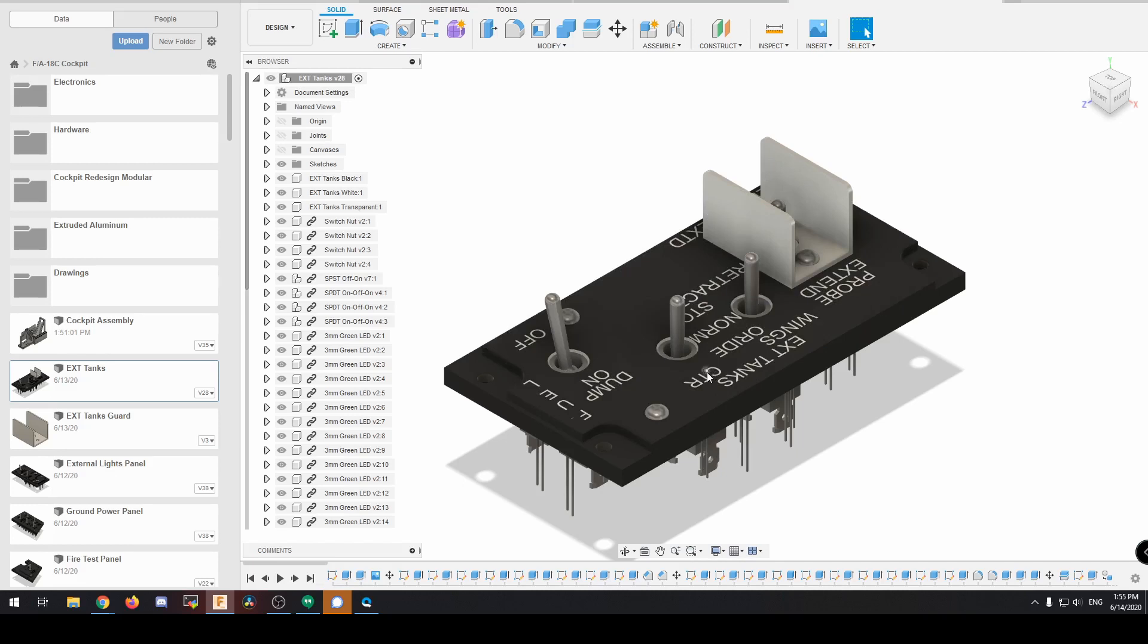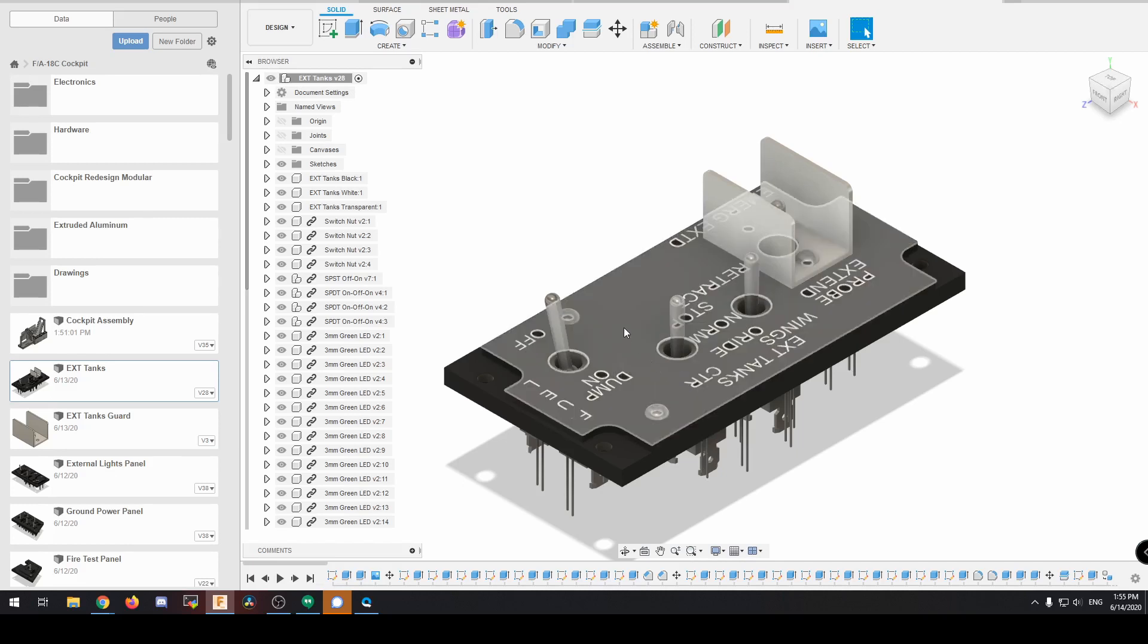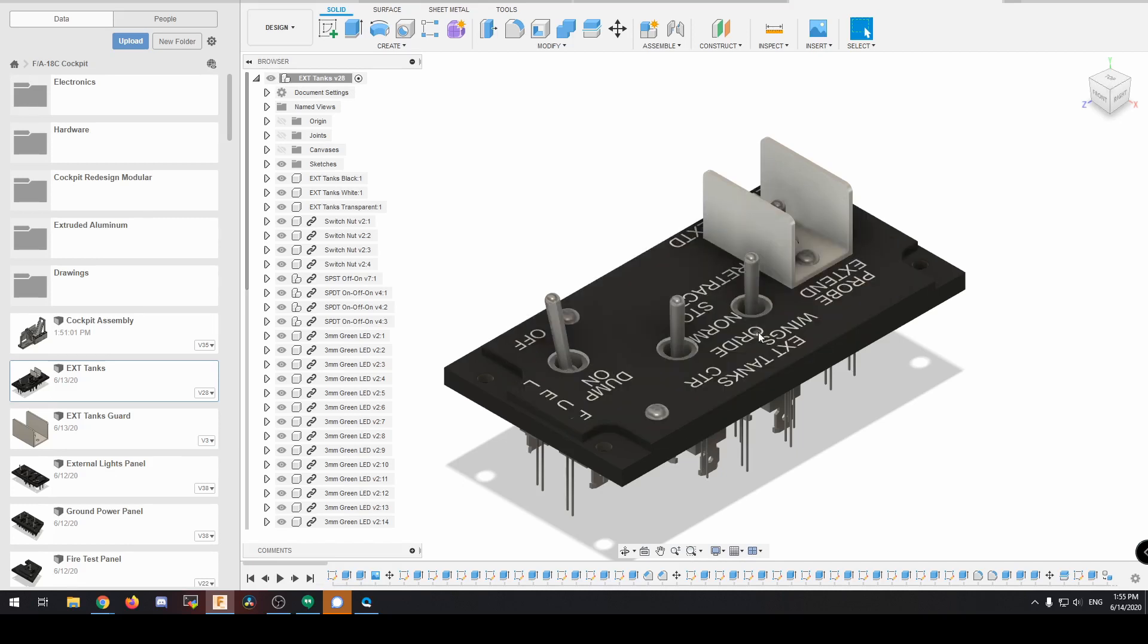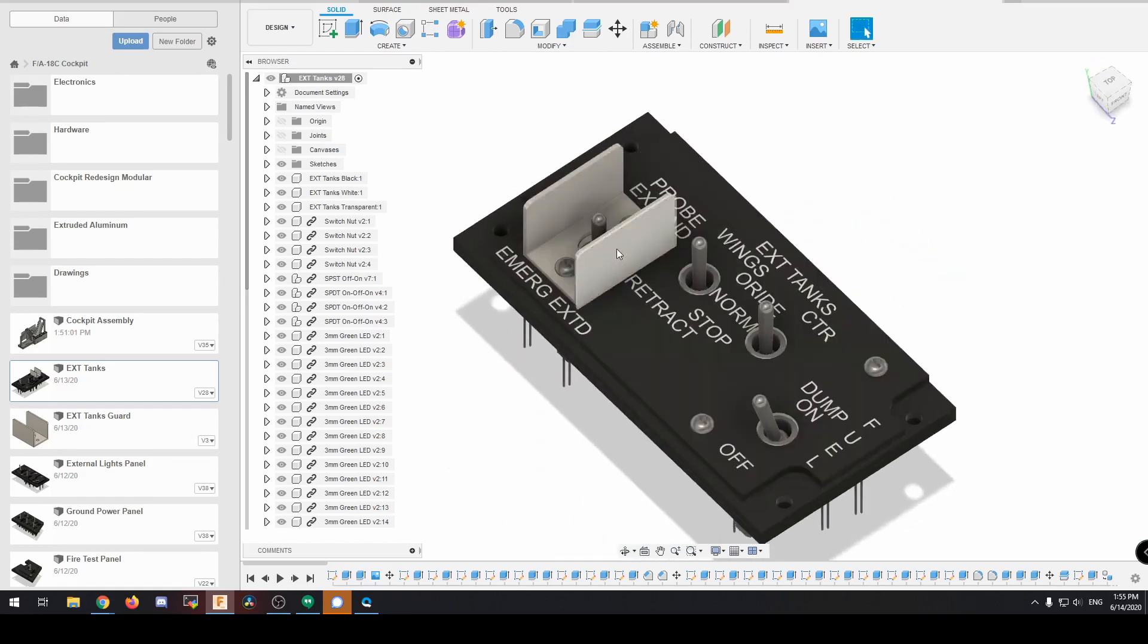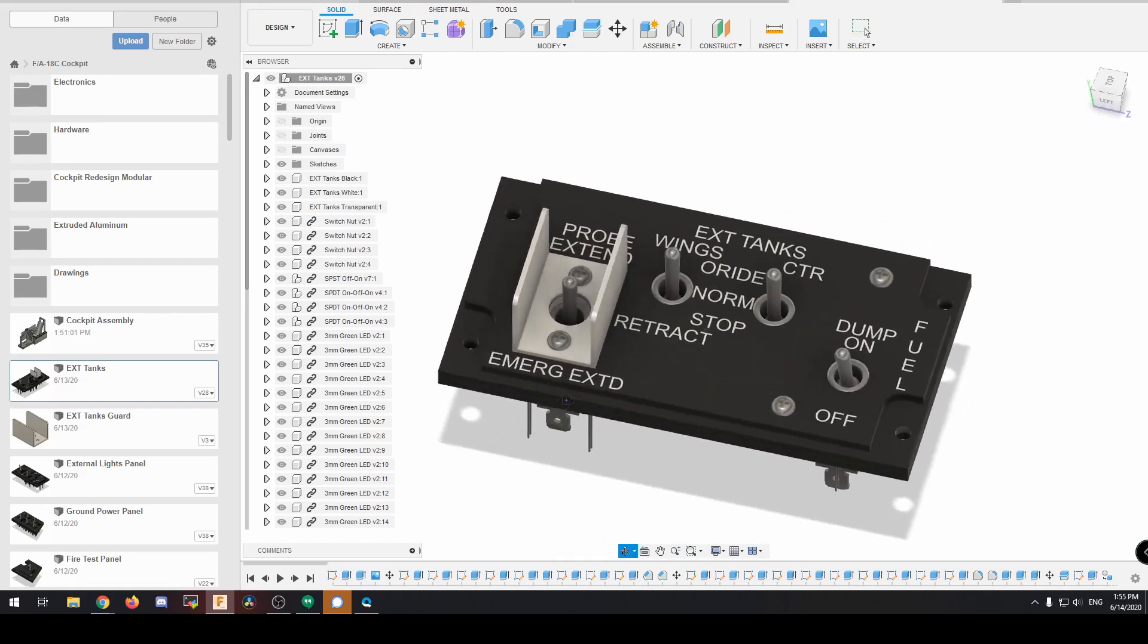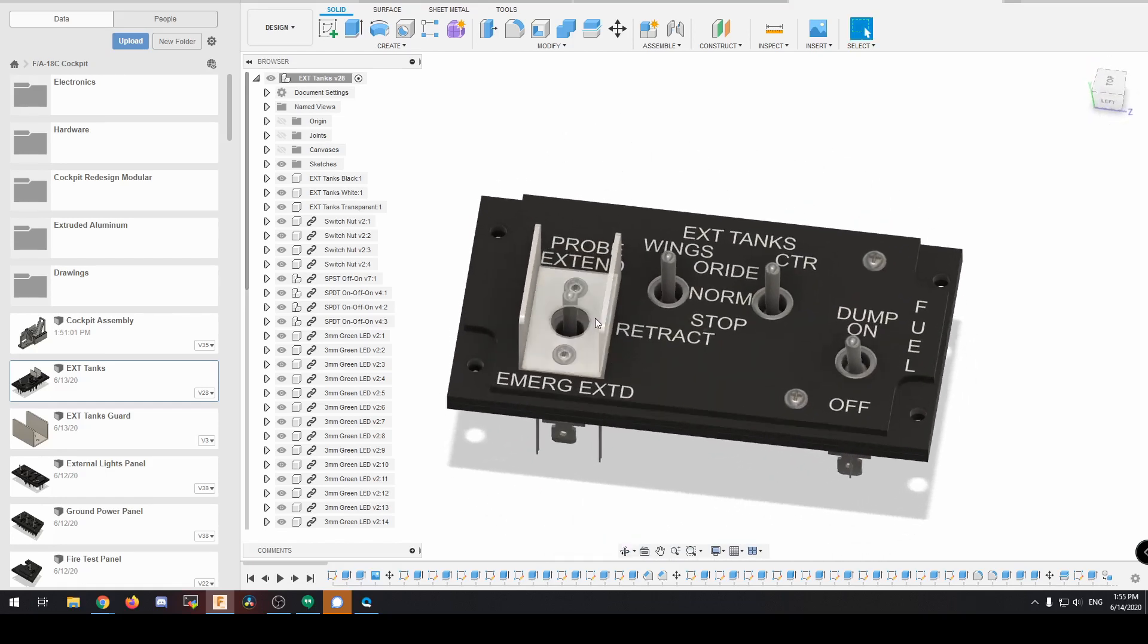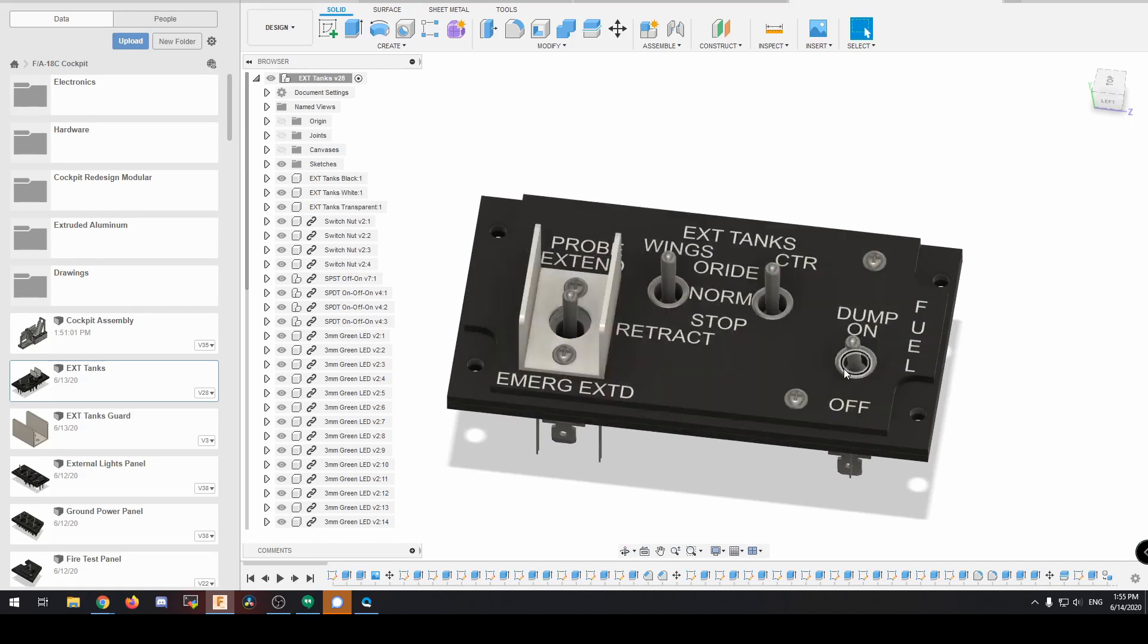But we'll open one of the modules and just kind of give you a little bit more in-depth detail. So this is the external tanks where it's got the dumping for fuel, it has essentially your wing mode, and then it's got the probe extension retraction.